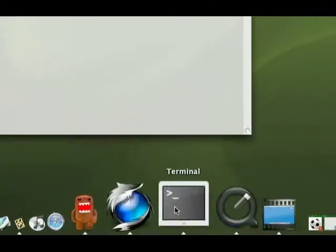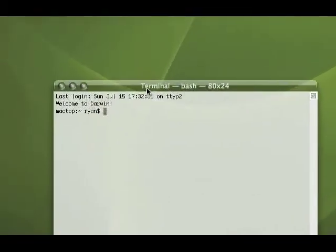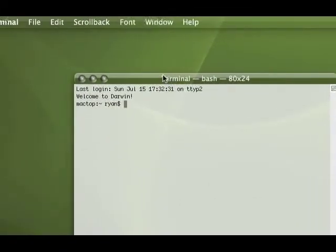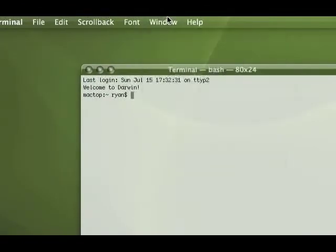Out of all the applications in OS X, Terminal can be one of the most useful and most powerful, but at the same time it can be the most boring. As you can see, open it up, it's a window. I mean, it doesn't get any more exciting than that.